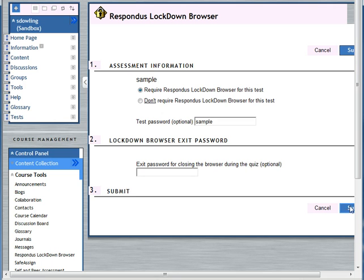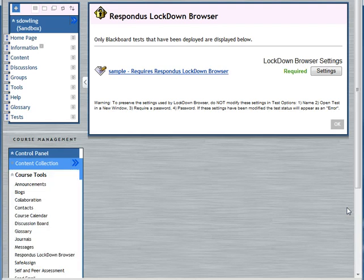And then finally, once you're happy with that, just click on submit. OK, as you can see here now, it requires the Respondus lockdown browser.